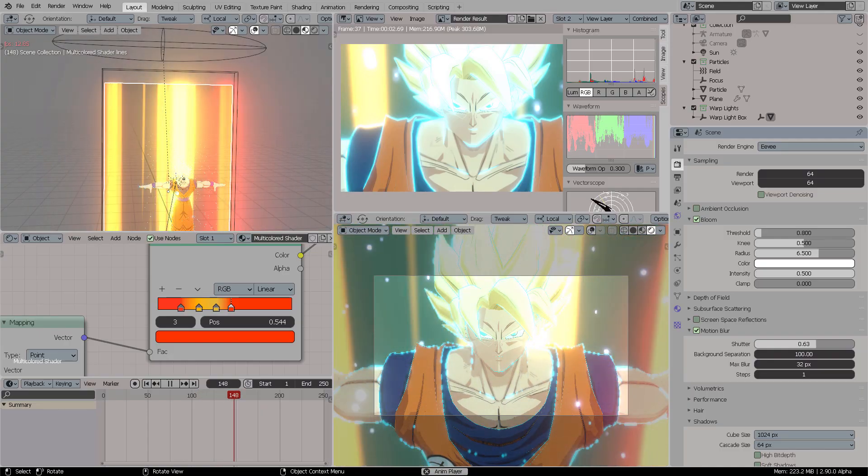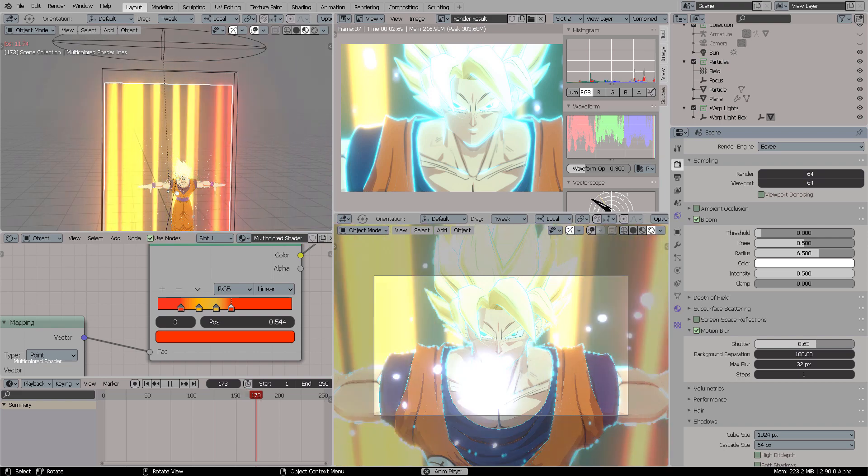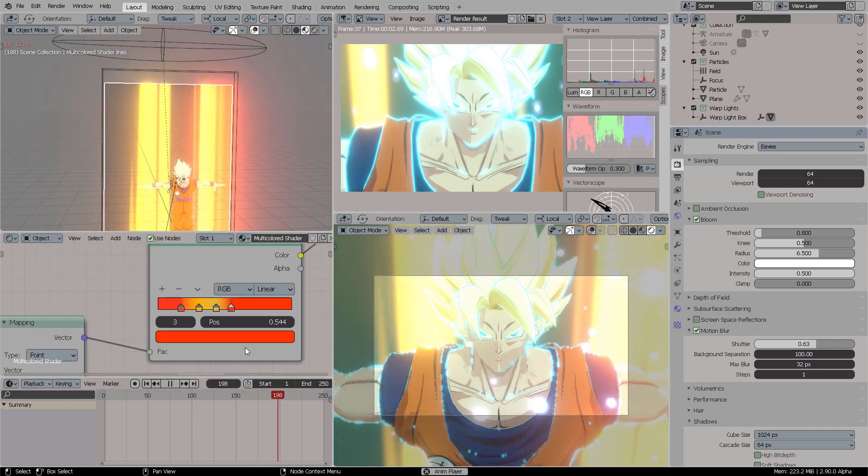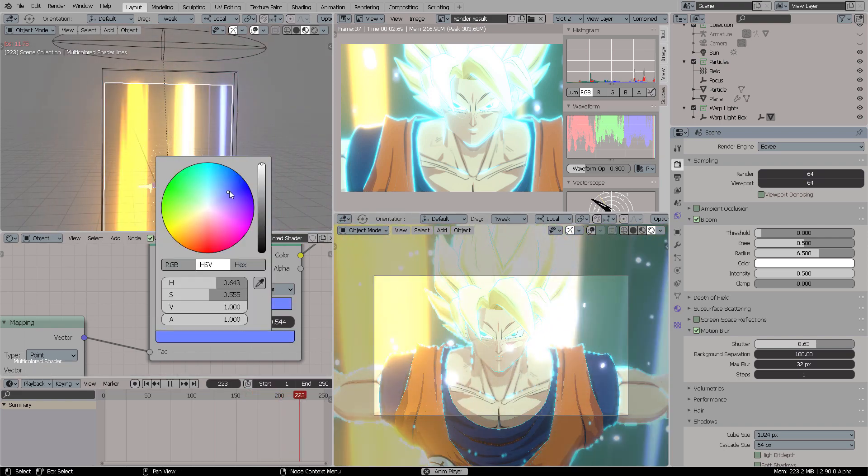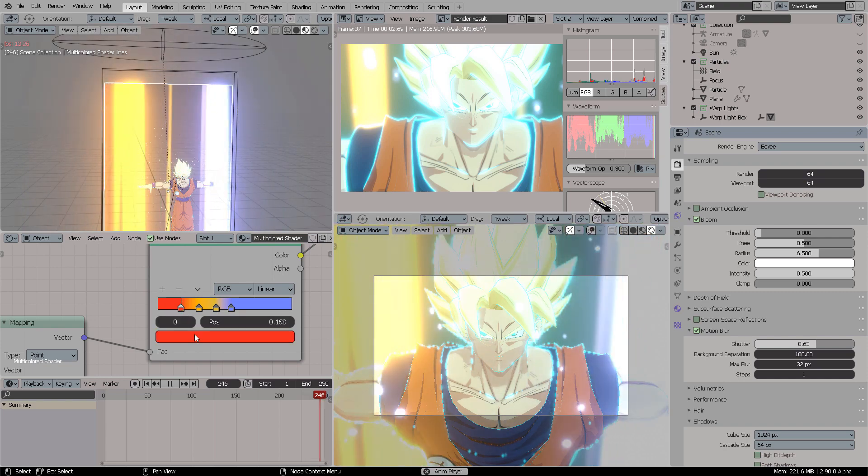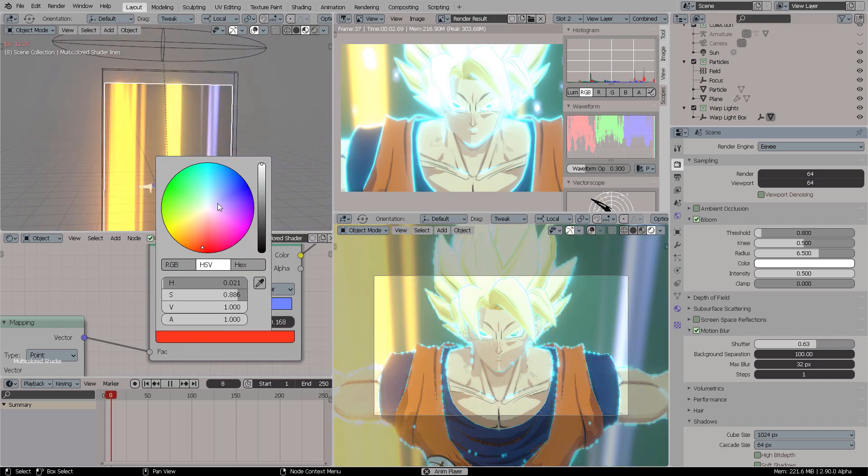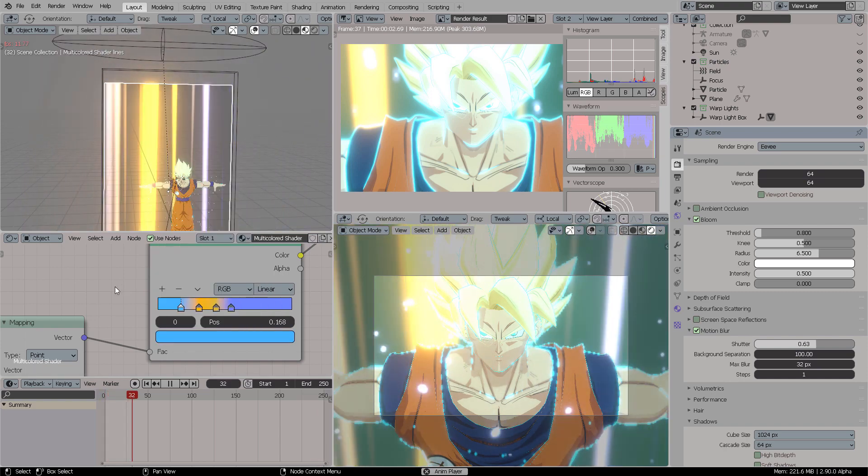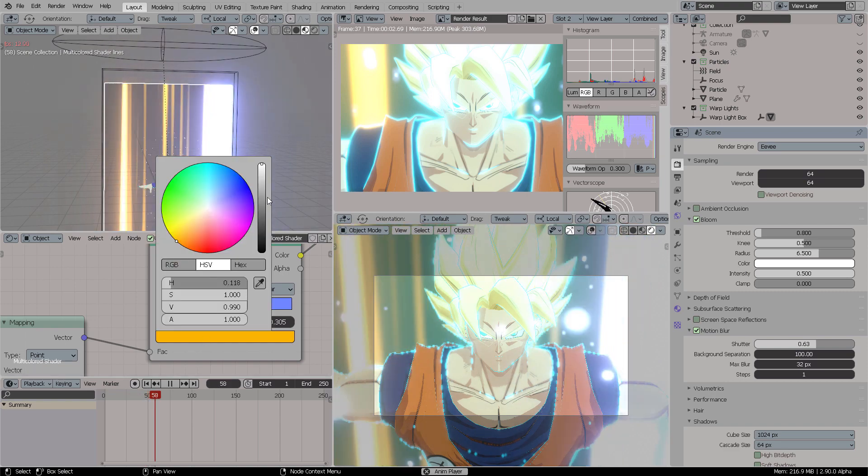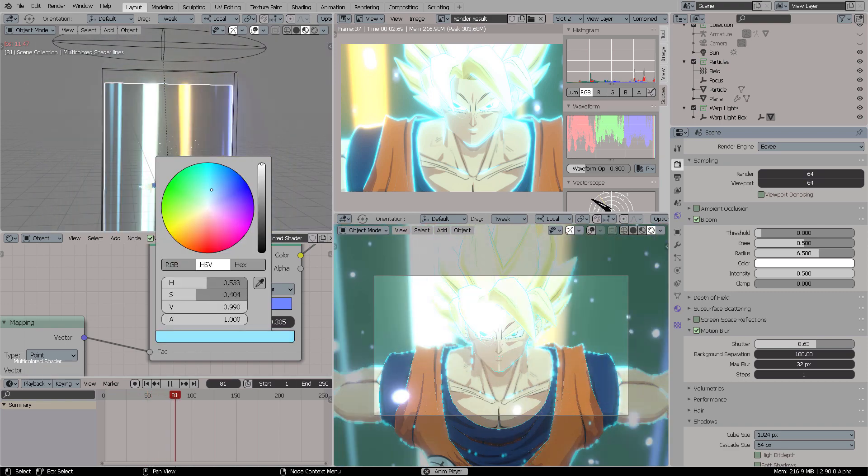Hello, so this is Blender 2.9 and we're going to change stuff in real time. If you got the possibility to do stuff in real time, why not try it?